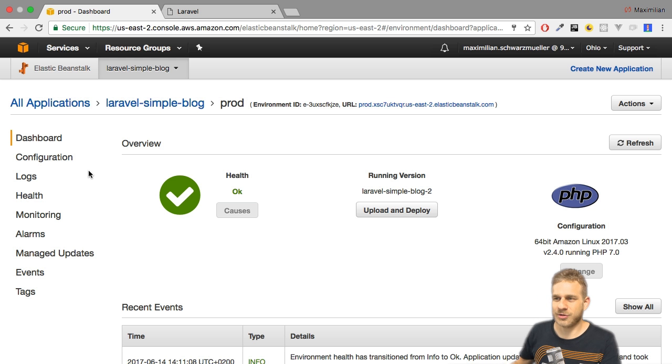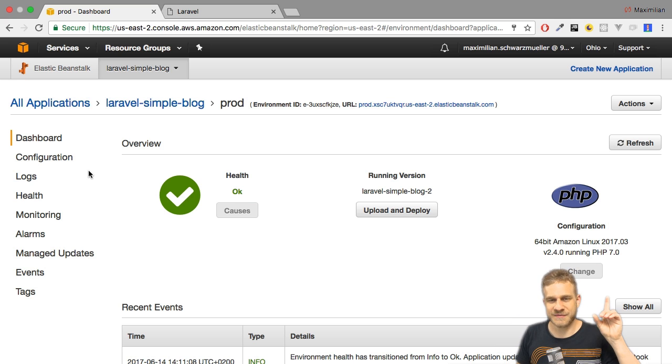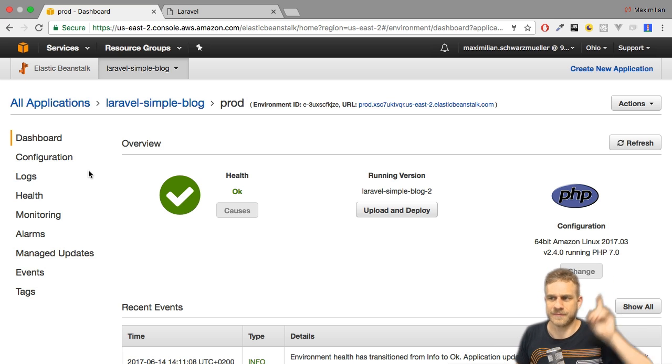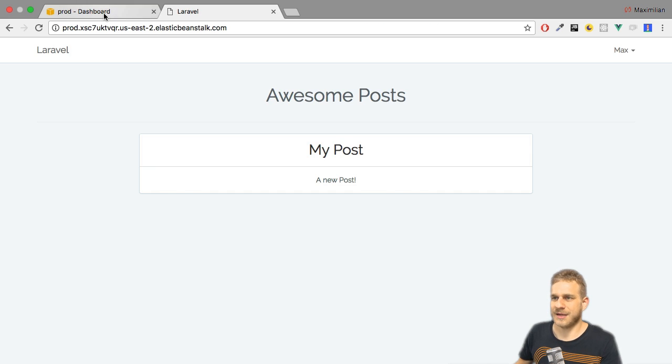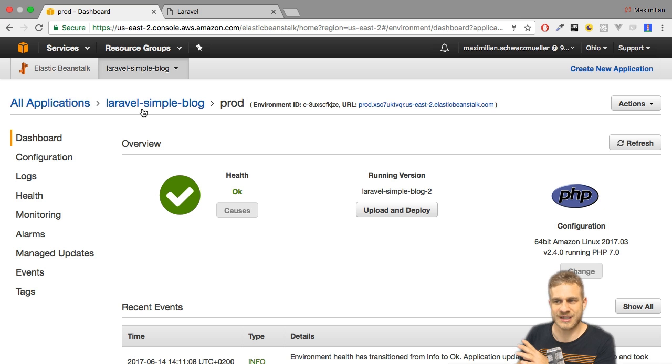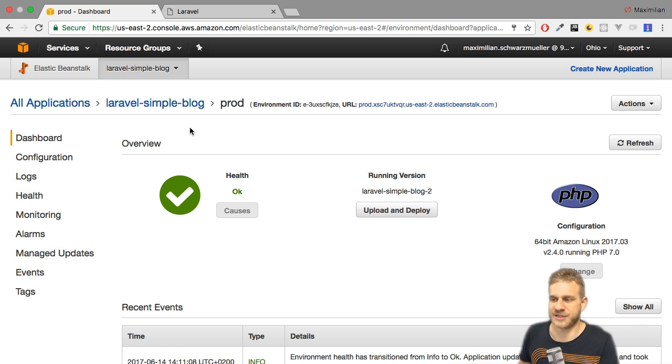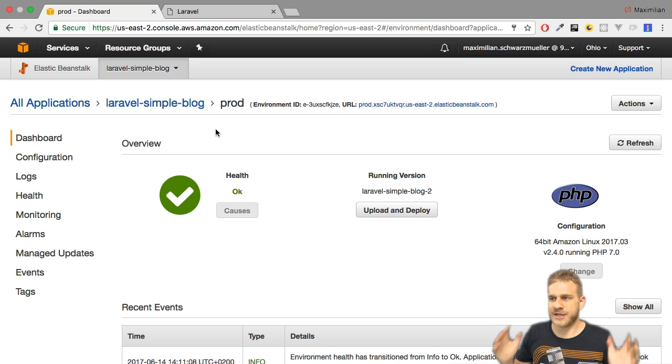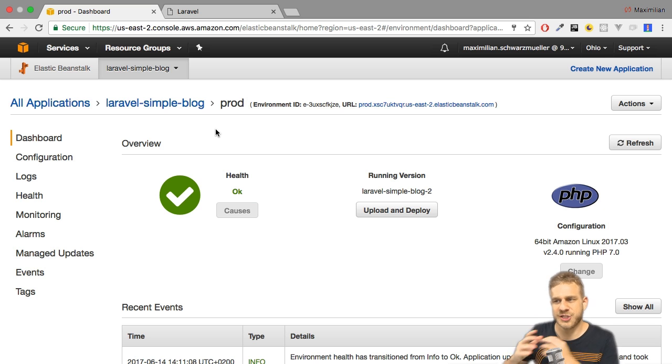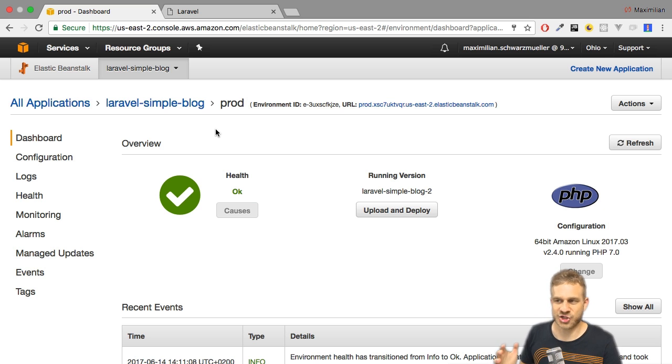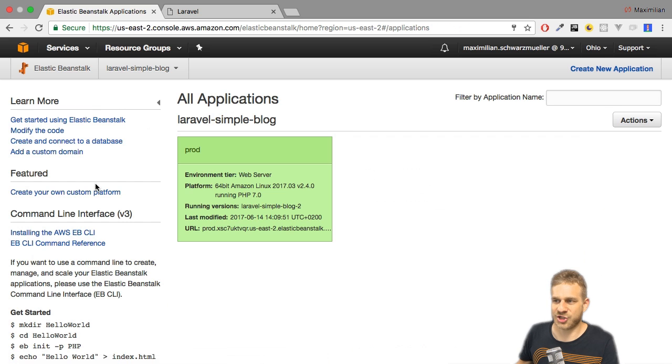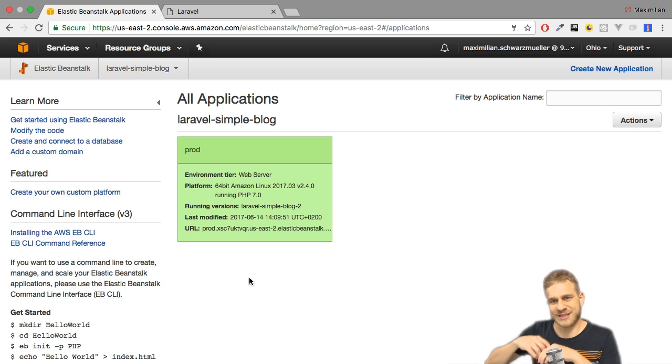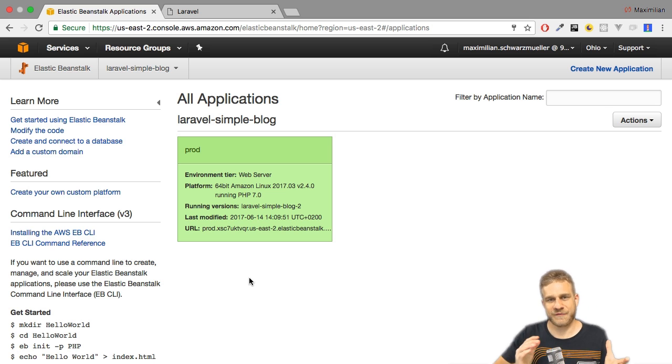So I'm in the console of my project, of this Laravel project I deployed in this video here. This is the running application, it is connected to a database, and we already deployed two different versions of that application in that mentioned video. Now if we start here on that dashboard of this environment, we're already one level too deep into that application than I want to be. So let's instead switch to all applications where we see not just the environments but actually all our applications. And there is a difference.